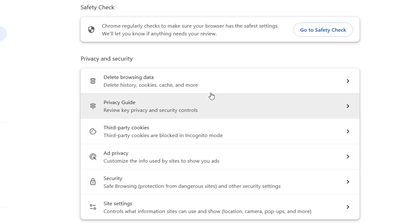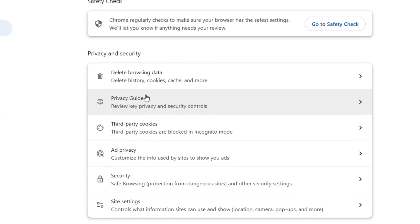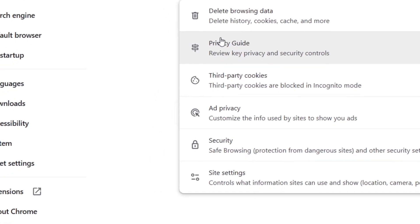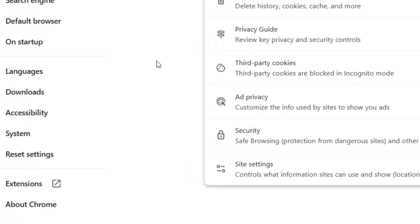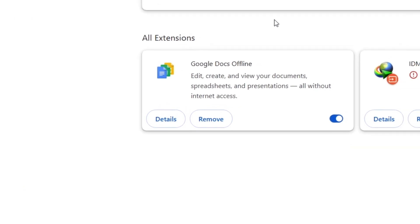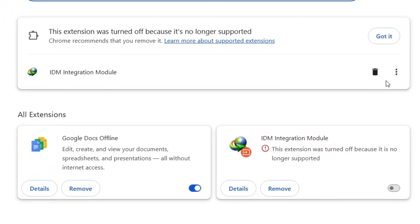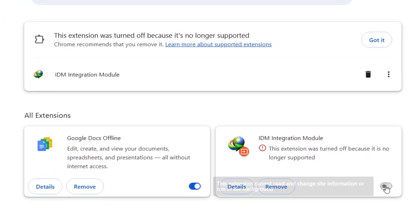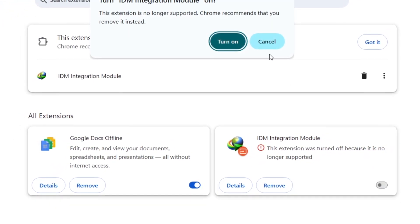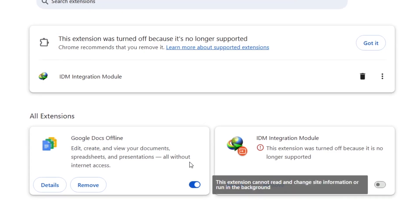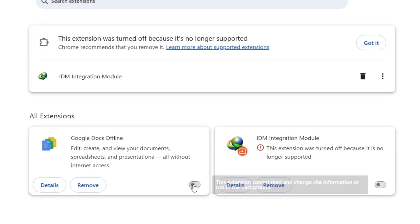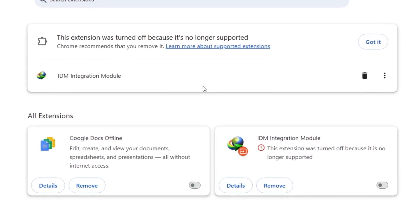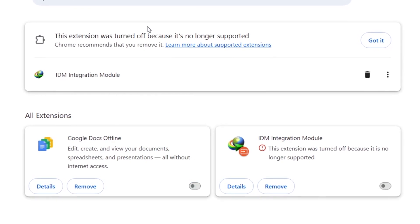If deleting the browsing data doesn't work, let's disable extensions. Some extensions can interfere with Chrome's functionality. Go to Extensions by clicking the puzzle icon in the top right corner or navigating to Settings, Extensions. Disable all extensions and restart Chrome to see if the issue is resolved.